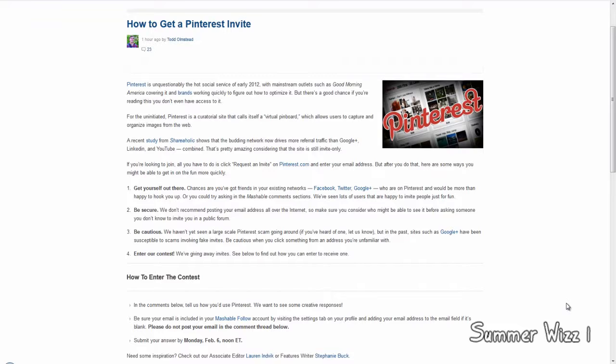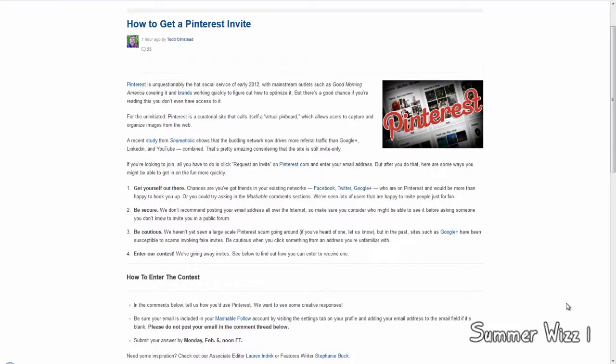So yeah, basically this is how you get a Pinterest invite. Get yourself out there because people can invite other people. So maybe, you know, it'd be nice if you could ask people. Go on Facebook like 'hey does anyone have a Pinterest invite', you know, because maybe there are people who have invites.